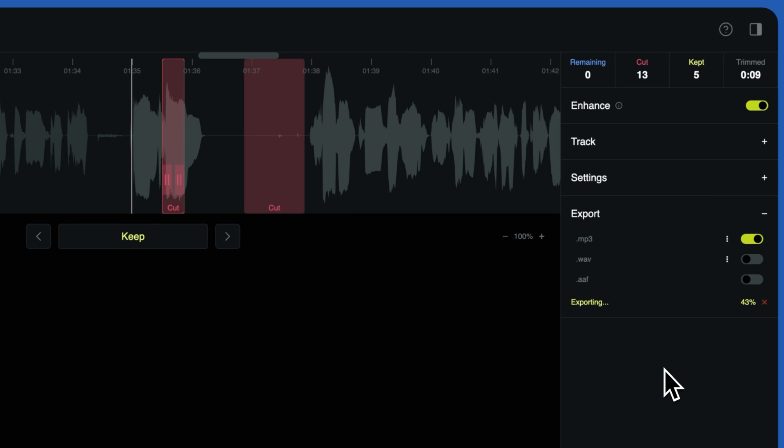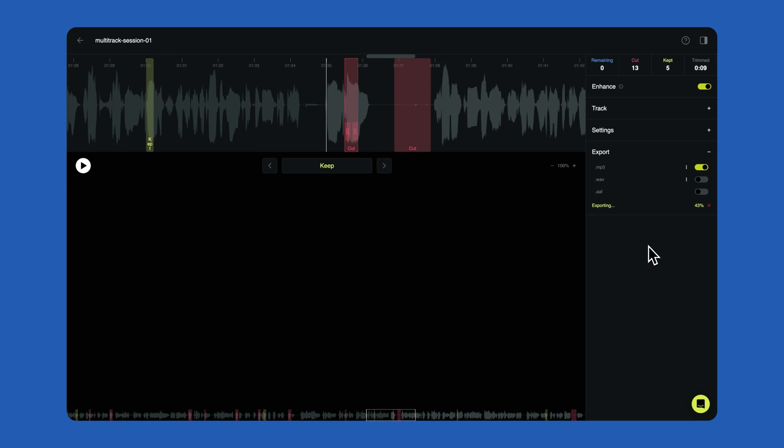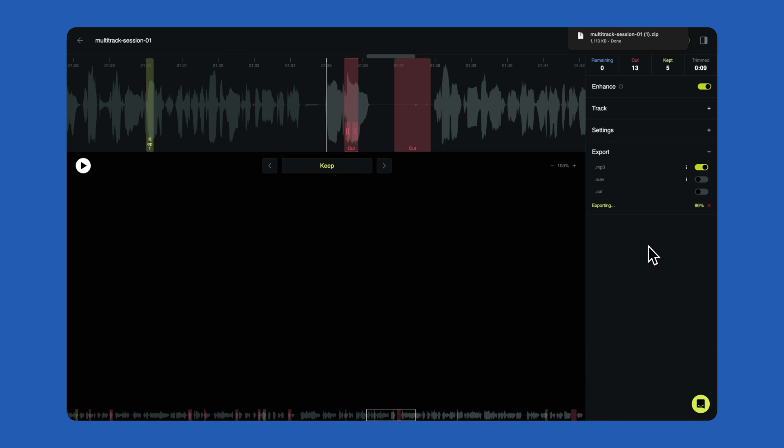ReSound will auto save the latest version of your project, so feel free to make changes until you're pleased with the results. Your download will start automatically or depending on your browser settings, you can select where you would like to download your audio file.